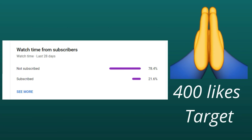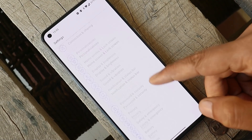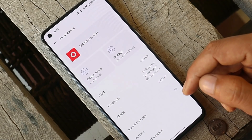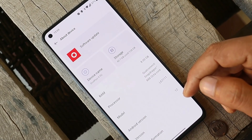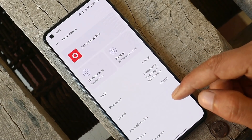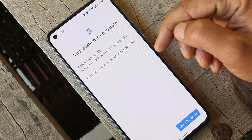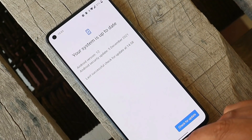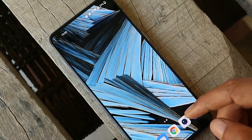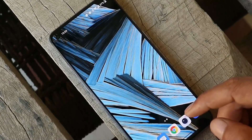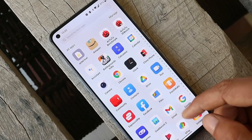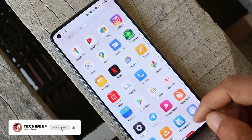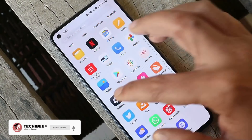Here's my OnePlus 9 with this OTA update already installed. The update size was quite small — around 68 MB. It's rolling out in batches so it might take some time to arrive. If you don't receive it, I'll try to provide the update files in the description so you can download the OnePlus local update app and install it manually.